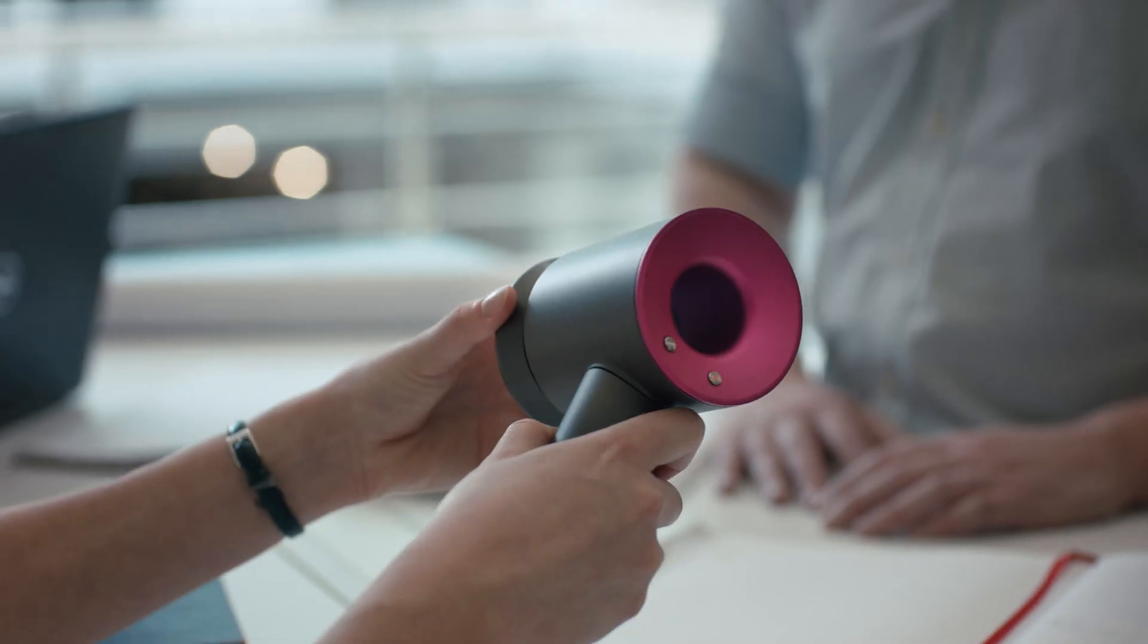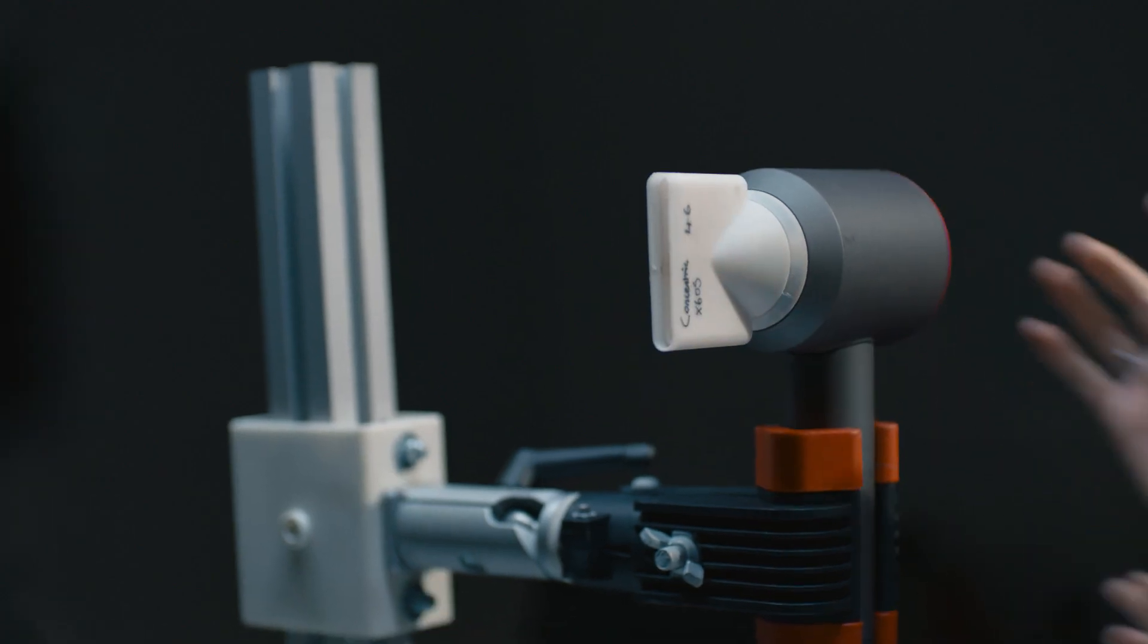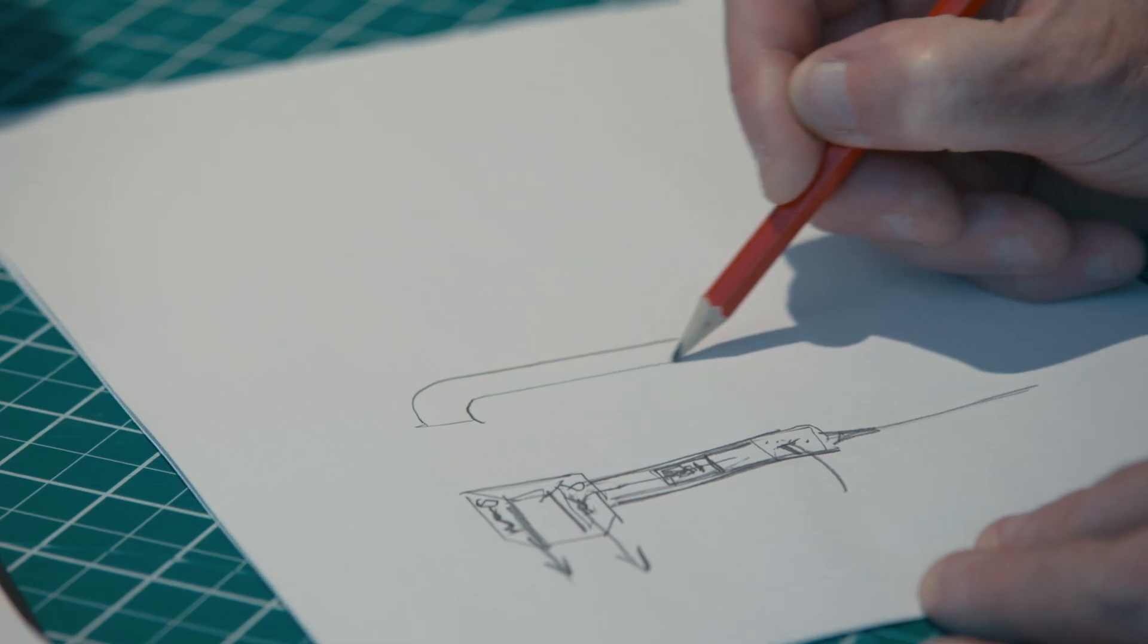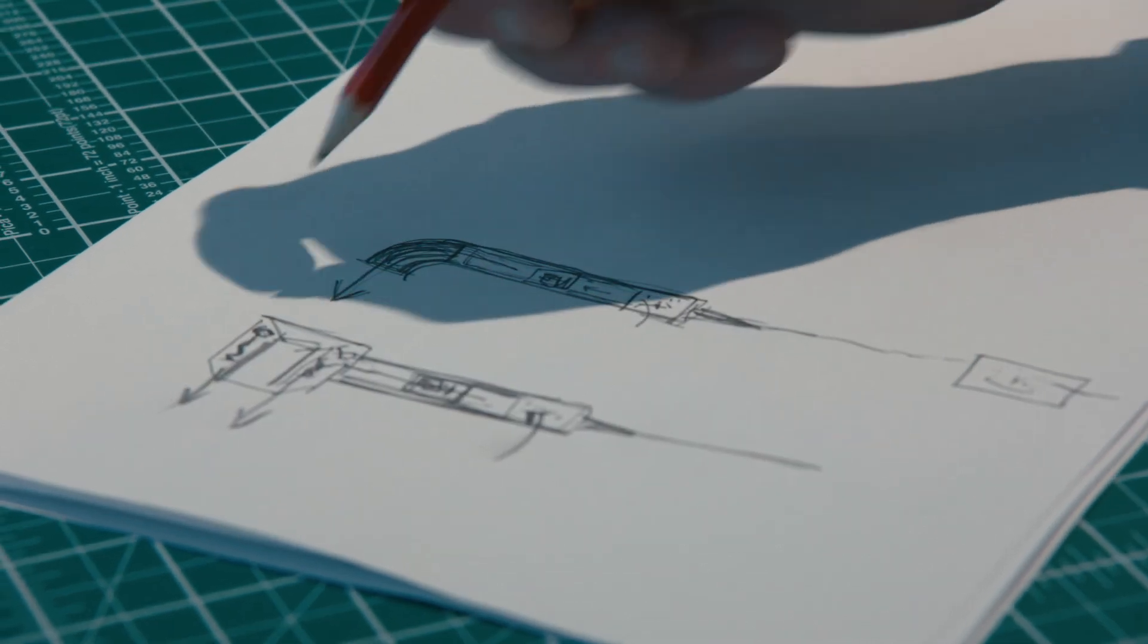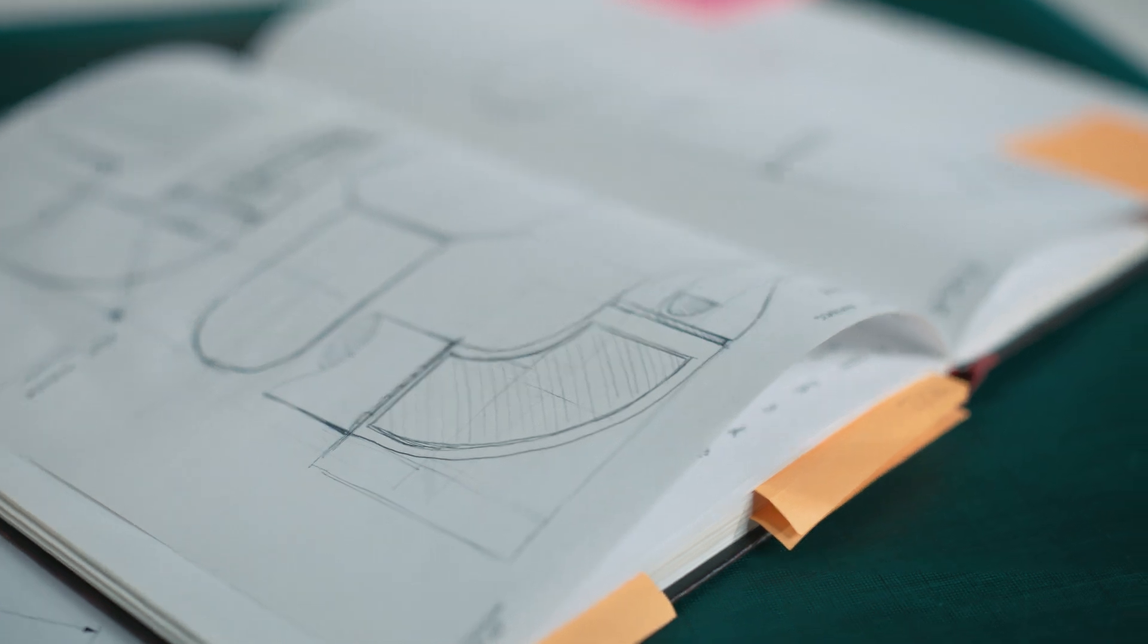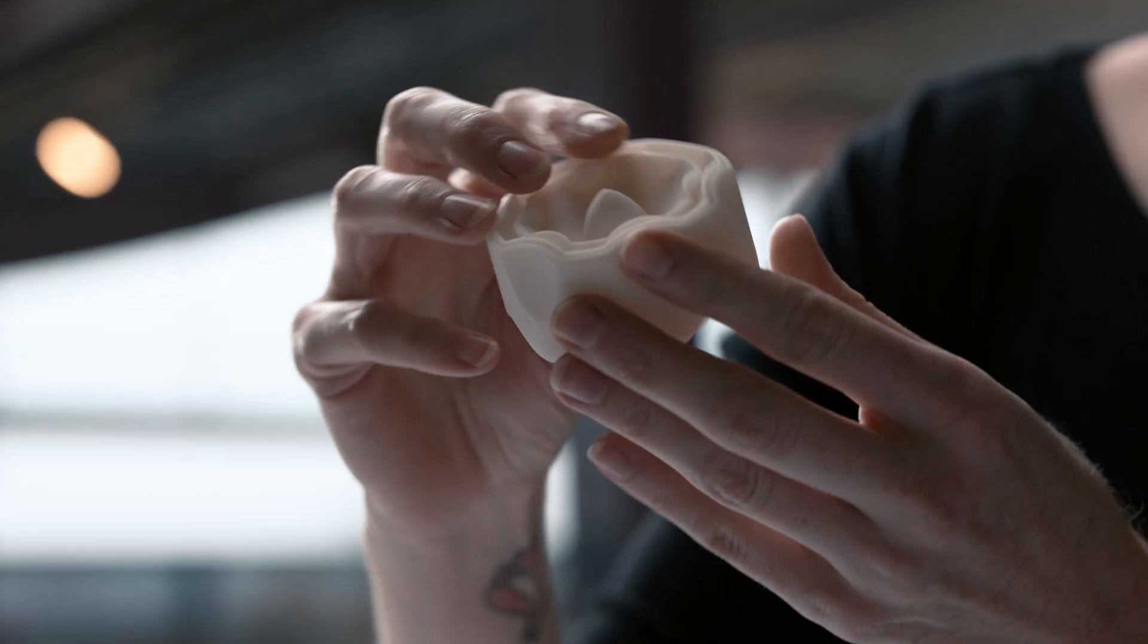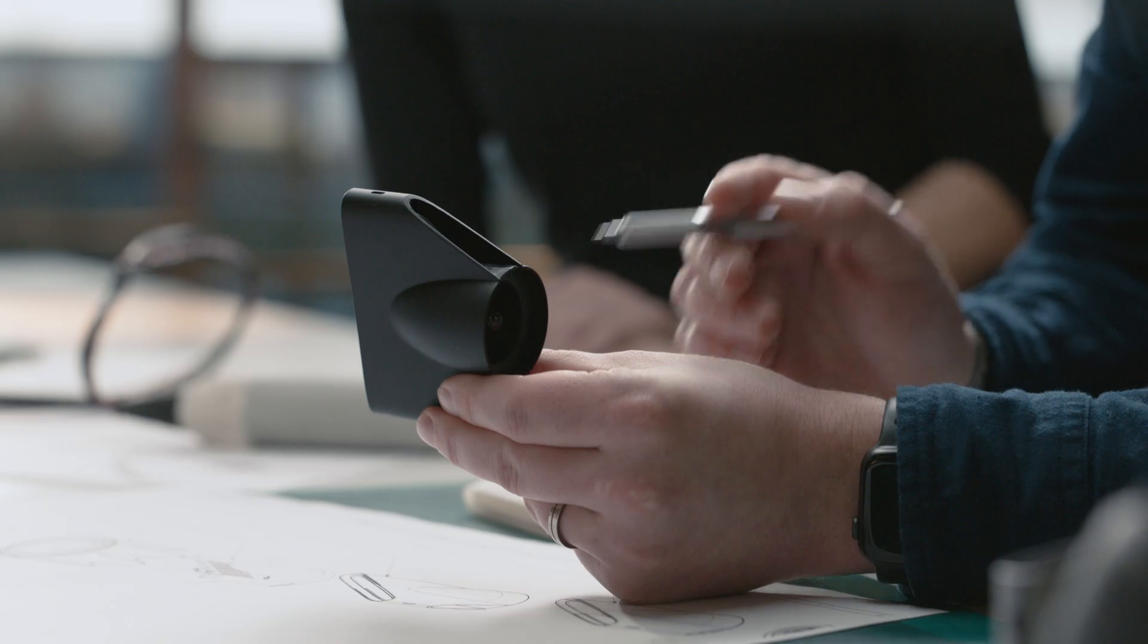The original Supersonic solves a lot of problems that come with traditional hairdryers but with this new product we really wanted to take it to the next level. We've been able to make a smaller, lighter, and more ergonomic machine and through our new core technologies we've been able to take their performance in style and finish to a new level.